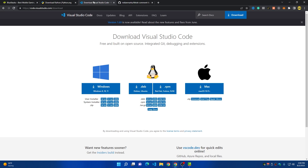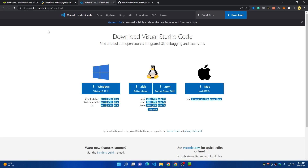Another thing we need is a code editor. I prefer to use Visual Studio Code — you can download it too if you want. All the links are in the description.